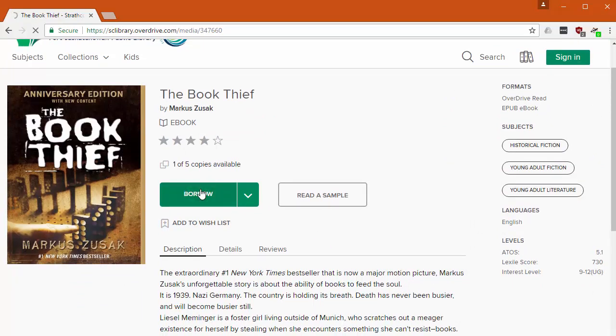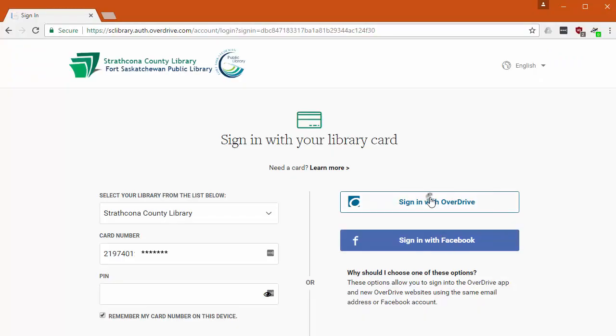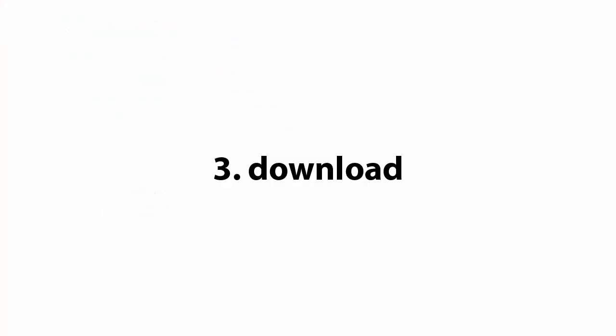Now the website will ask you to sign in. Though you can use your library card number, we recommend you use the Overdrive account option instead. It makes reading ebooks on different devices a bit easier.